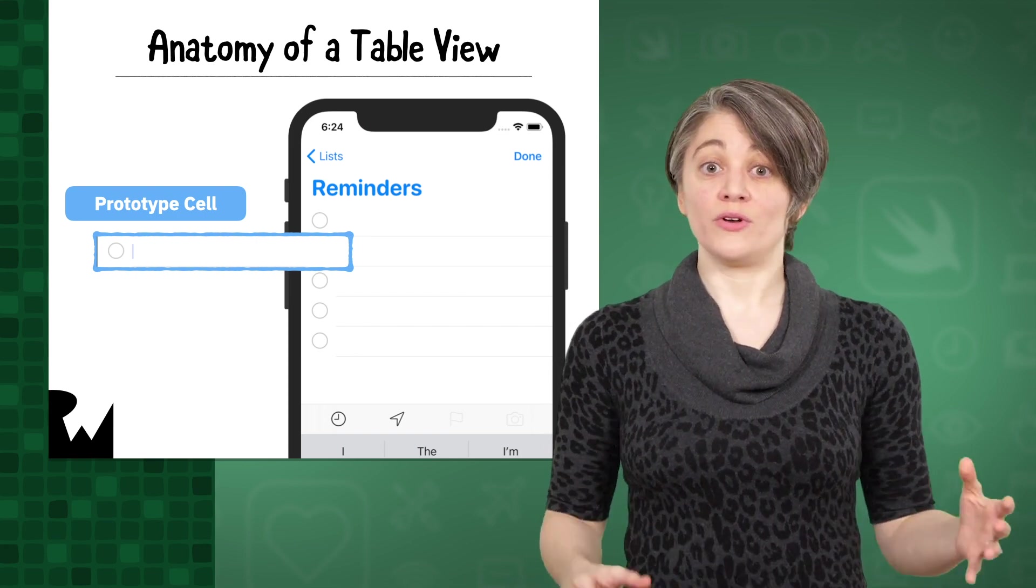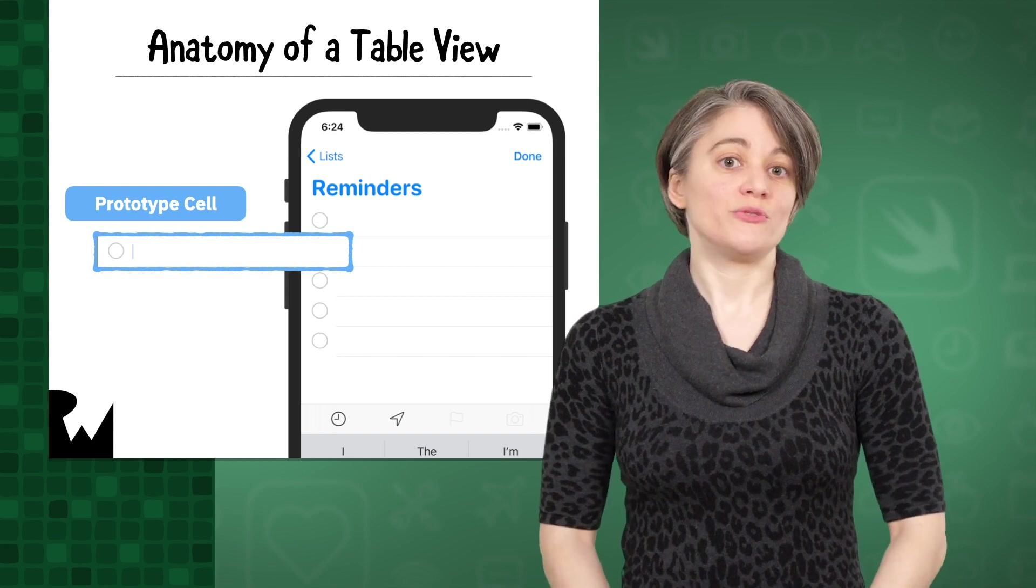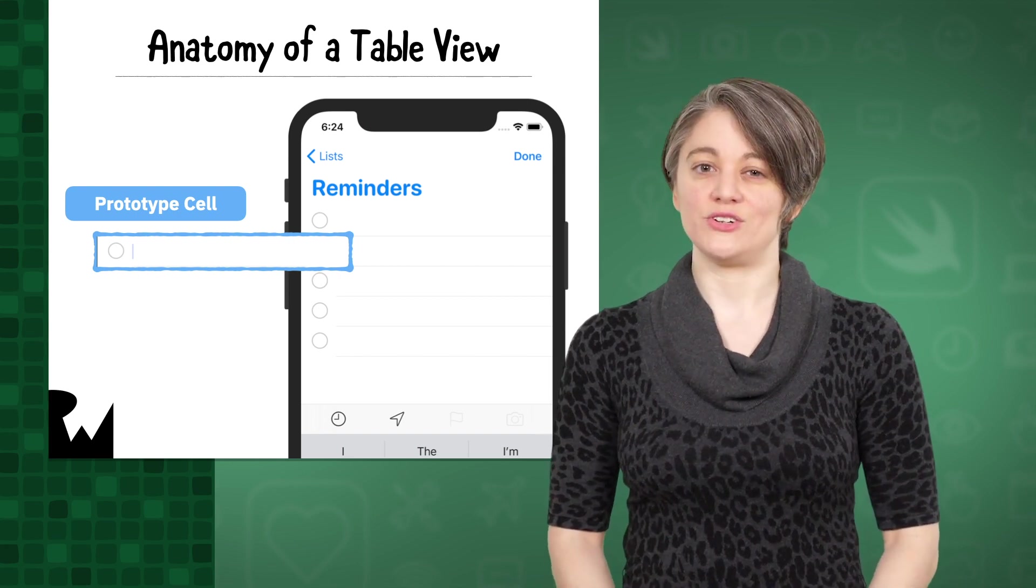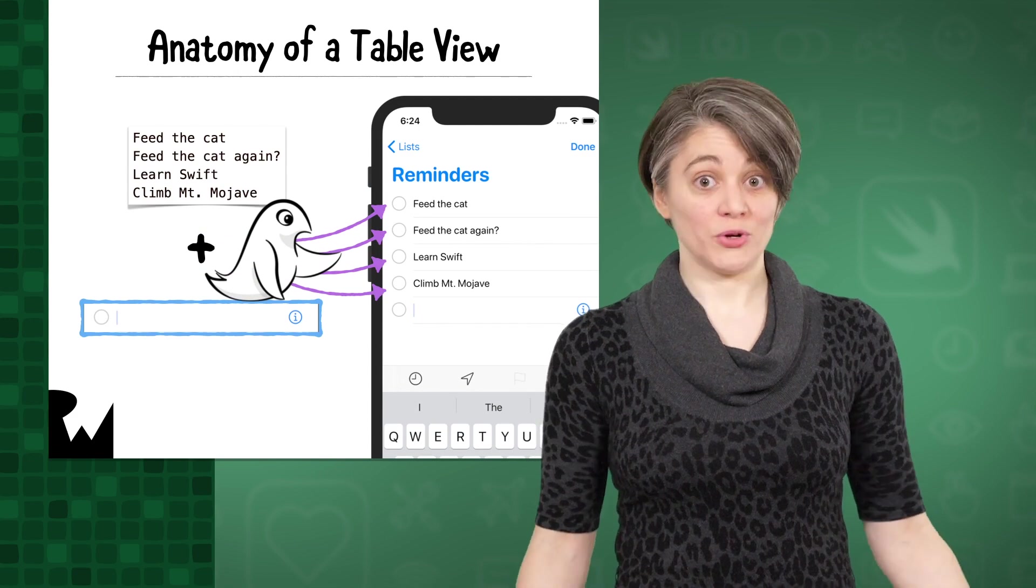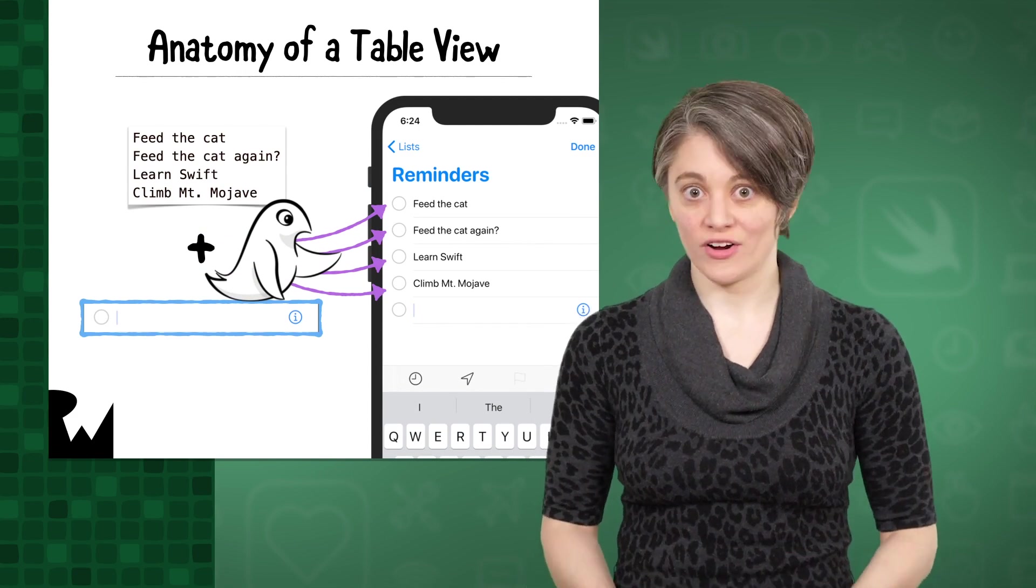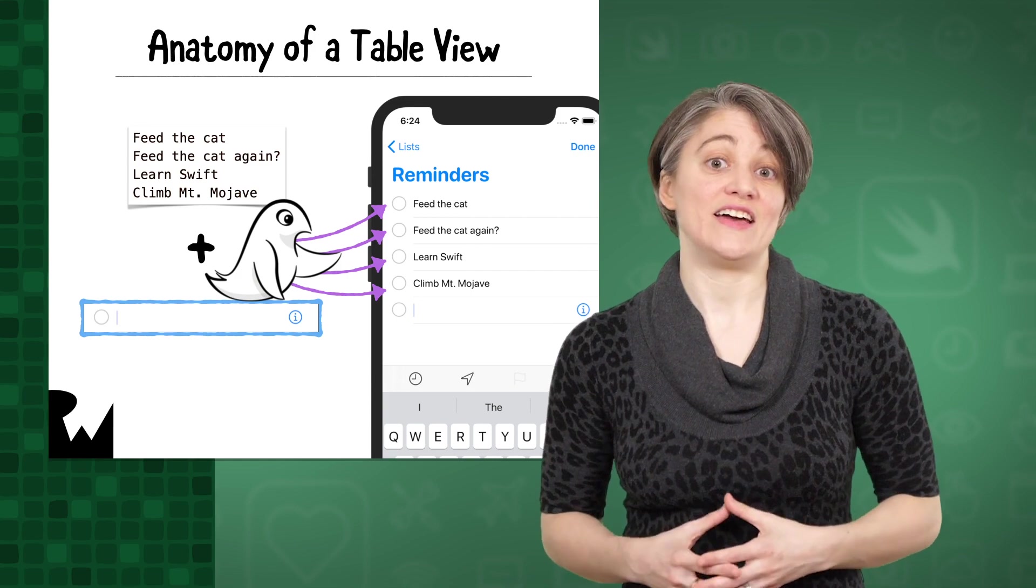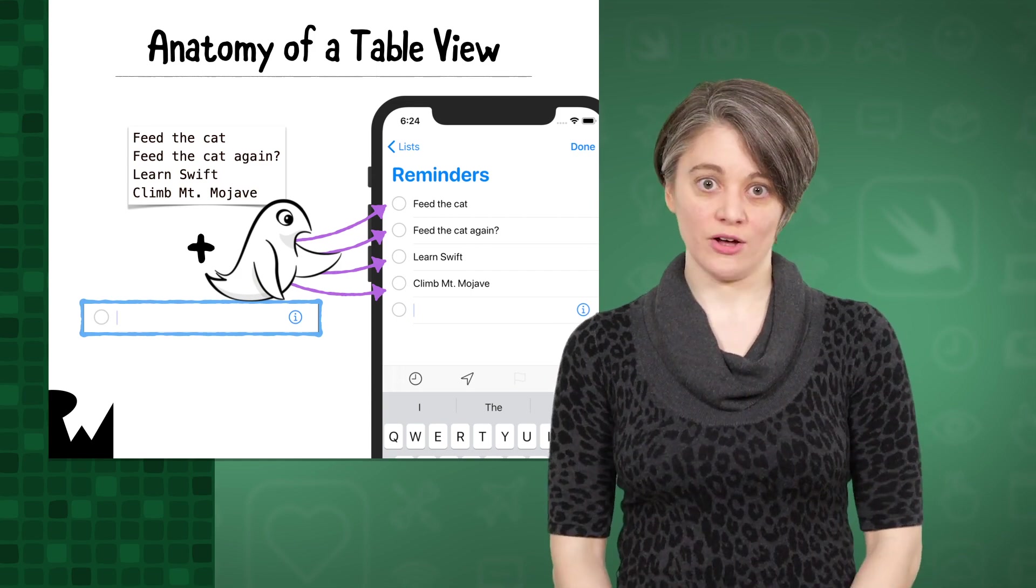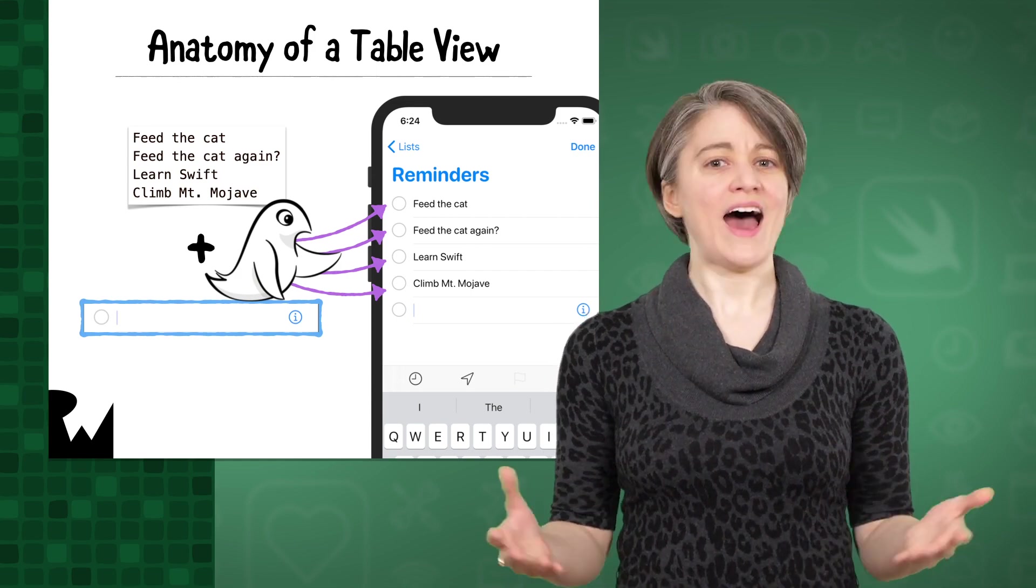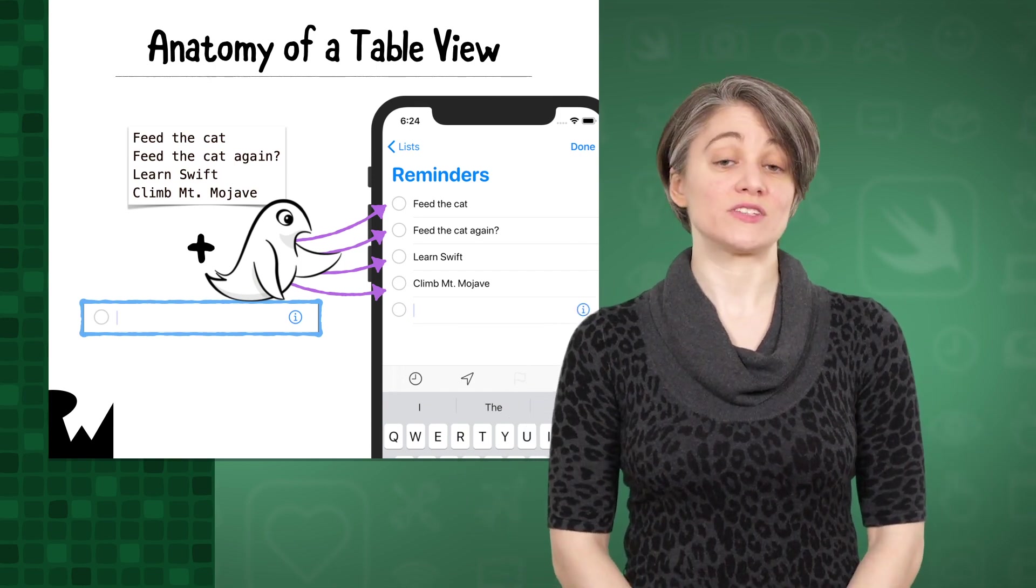You can create your own custom cell types, but you don't have to. There are also a few pre-configured prototype cells you can choose from. Once you have at least one prototype cell, the table view can get to work. The table view's job is to take your data and display it in ordered instances of your prototype cell. We'll get more into how a table view does that over the next few episodes.